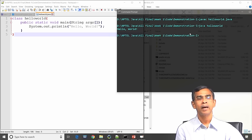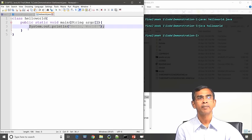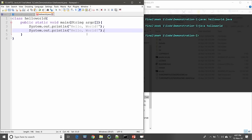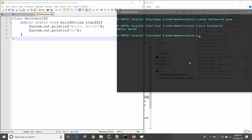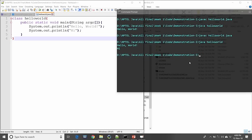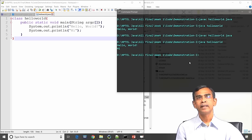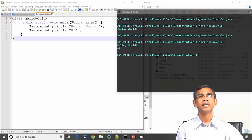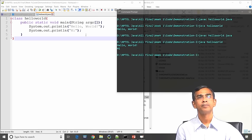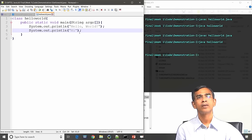Now in the same program I am adding one more statement: system.out.println. Instead of hello world, I am typing "hi". So there are now two messages — the first message hello world and the second message hi will be printed. I compile again and execute — you see hello world and then hi. You can understand that if you want to print a message on screen, the statement required is system.out.println, and whatever you write within double quotes is displayed verbatim.